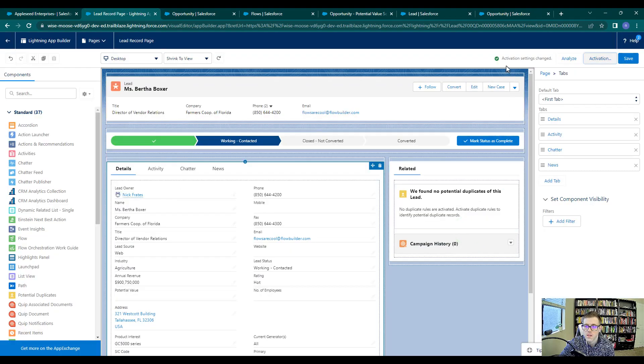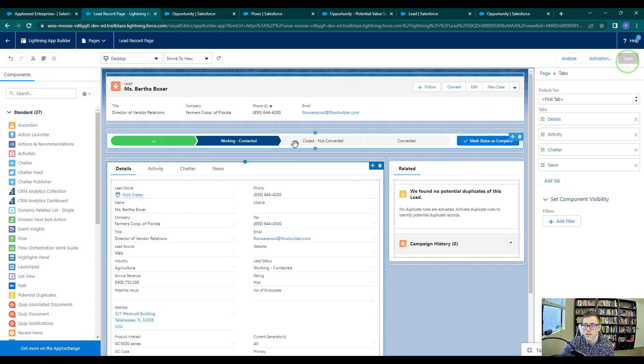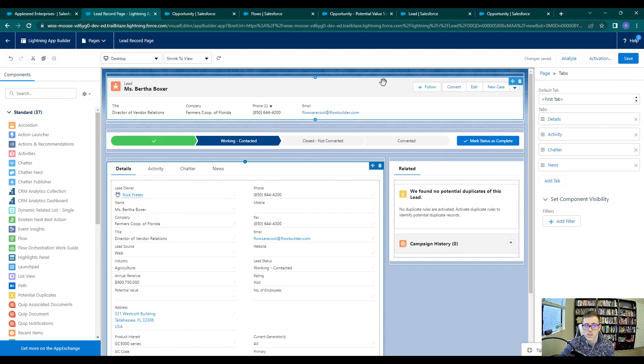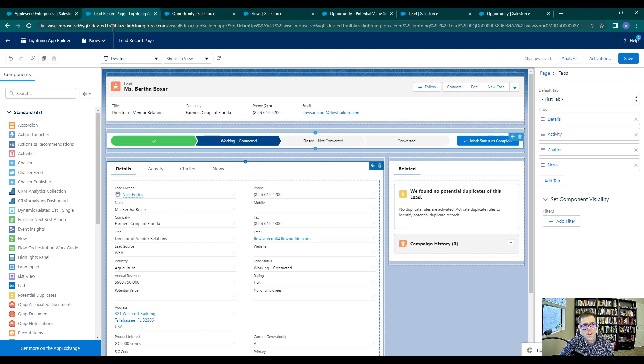We see that the activation settings were changed and I'll just save again, which you probably don't need to do. And then I'll press back.